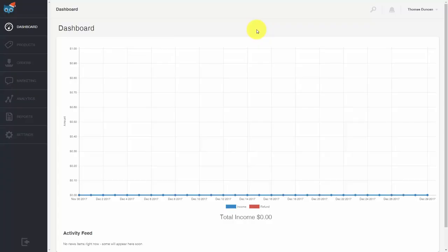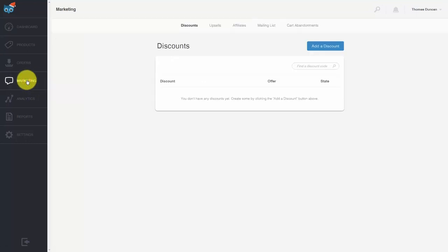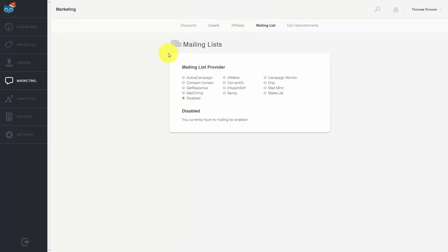Hello and welcome. You can add in an autoresponder so that when you make a sale, the buyer is placed on your email marketing list. To do that, go to the marketing tab and you'll see a tab that says mailing list. You'll then see a number of mailing list providers — if your provider is one of those listed, click that link and enable your autoresponder. For example, let's enable GetResponse.